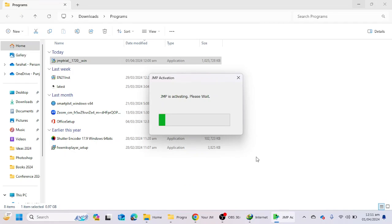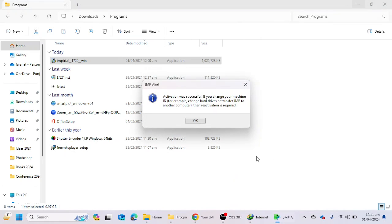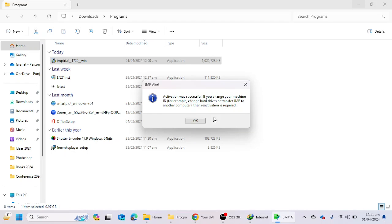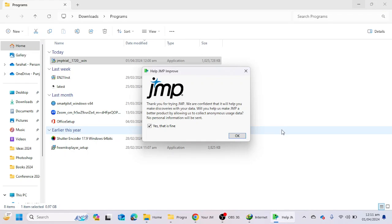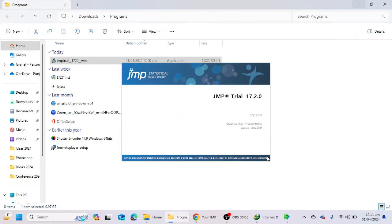Okay, the JMP software is activating. We have to wait and keep your internet active. So the activation was successful, and if you change your machine ID then reactivation is required. So JMP software has been installed successfully in